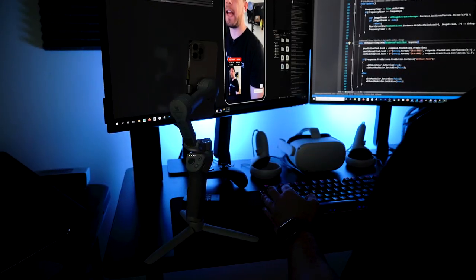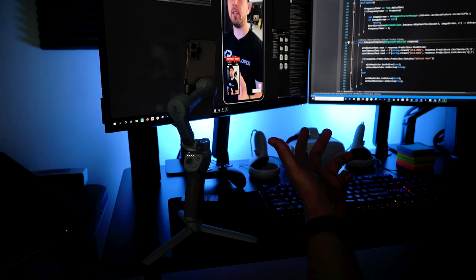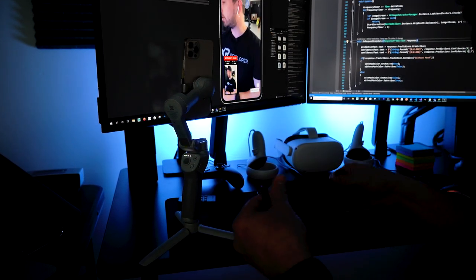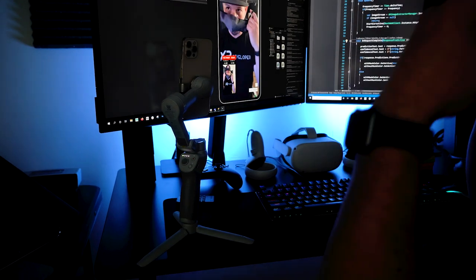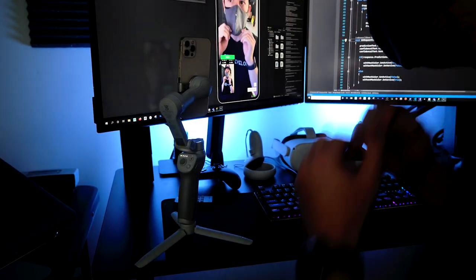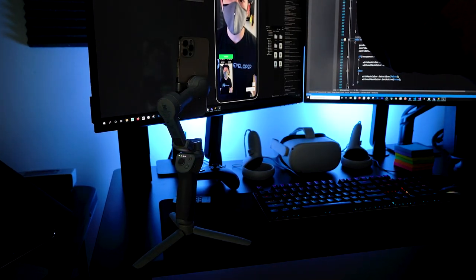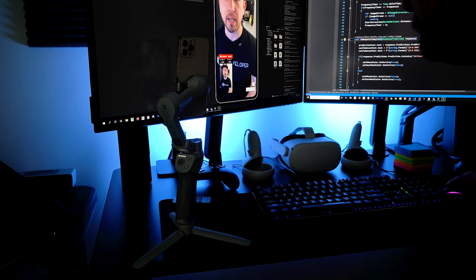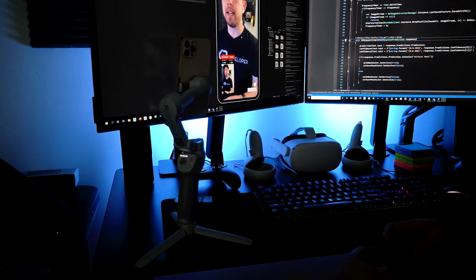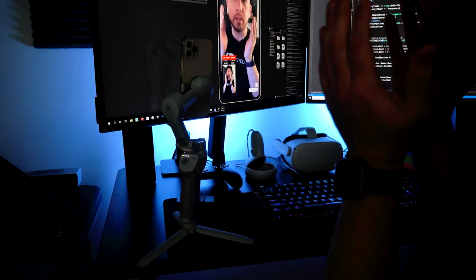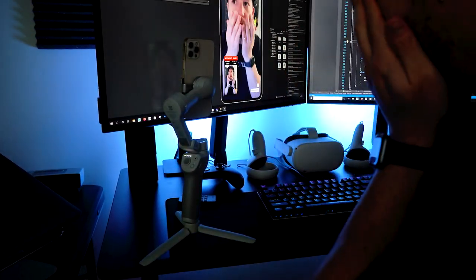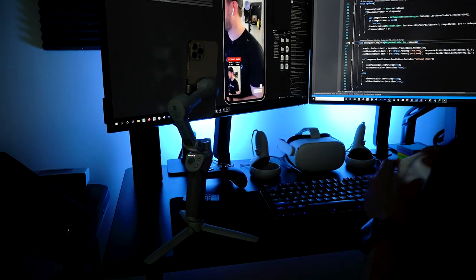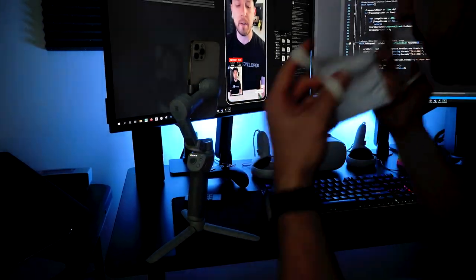I'm currently projecting this demo, which is doing face detection and body tracking. I'm going to grab one of the masks and put it on — you can see it's detecting the mask and I get two different values on screen. I take it out and it also detects that. I can put my hands around my face and it shouldn't detect anything. I'm also going to try a different mask.